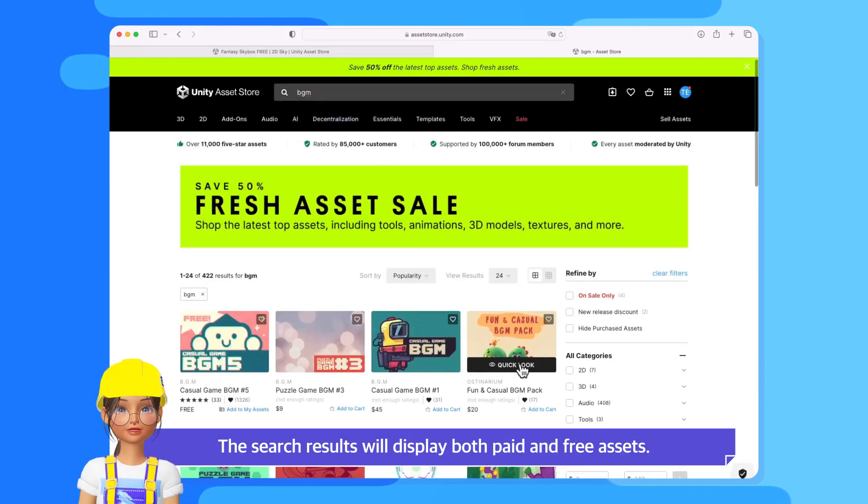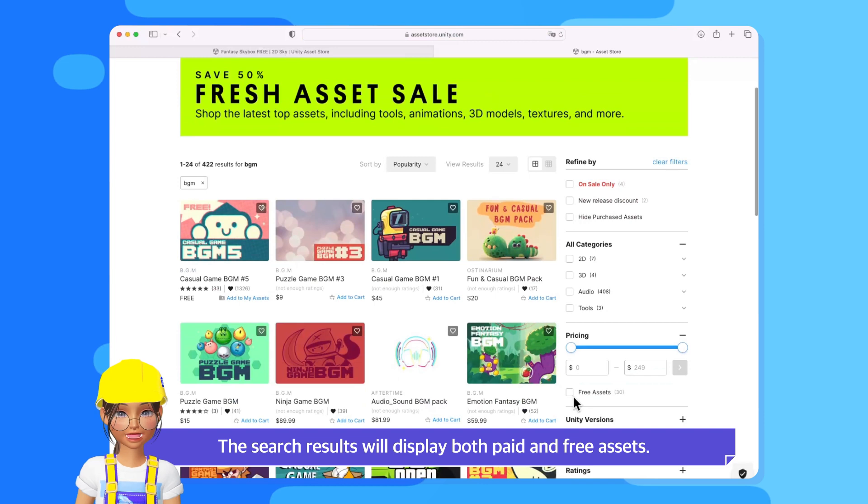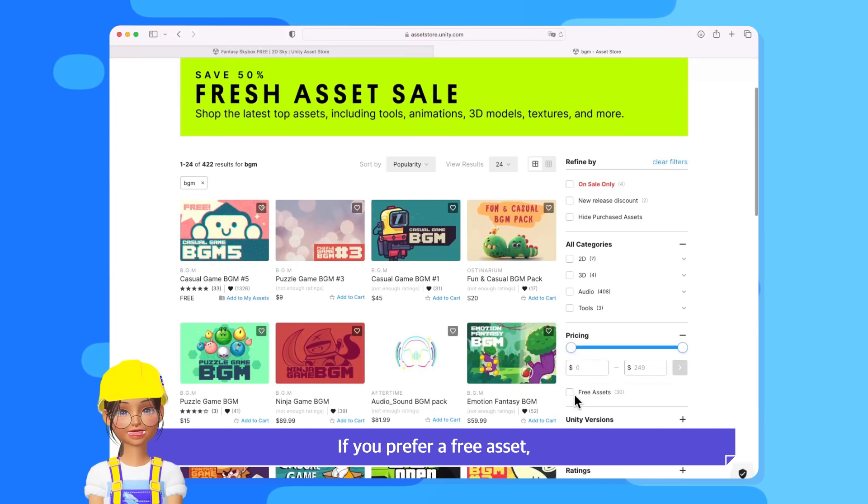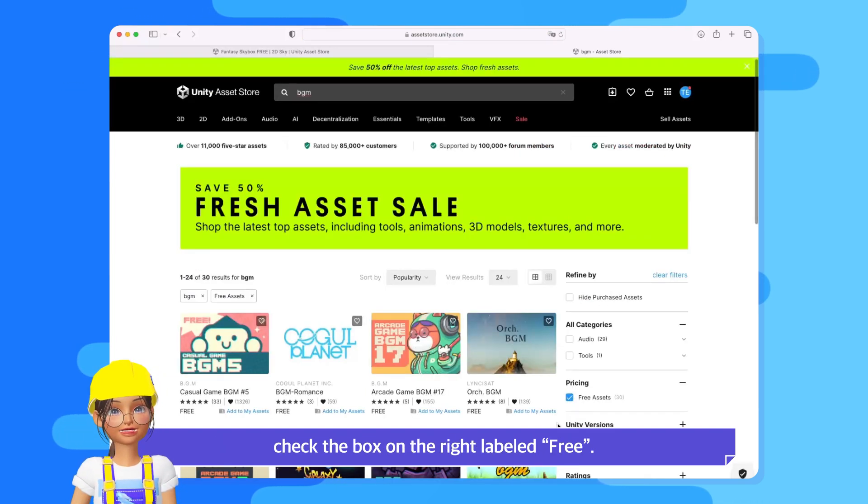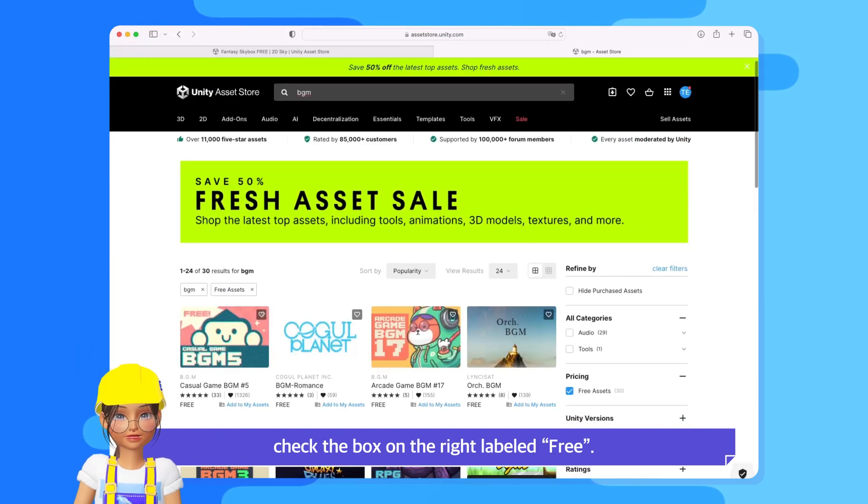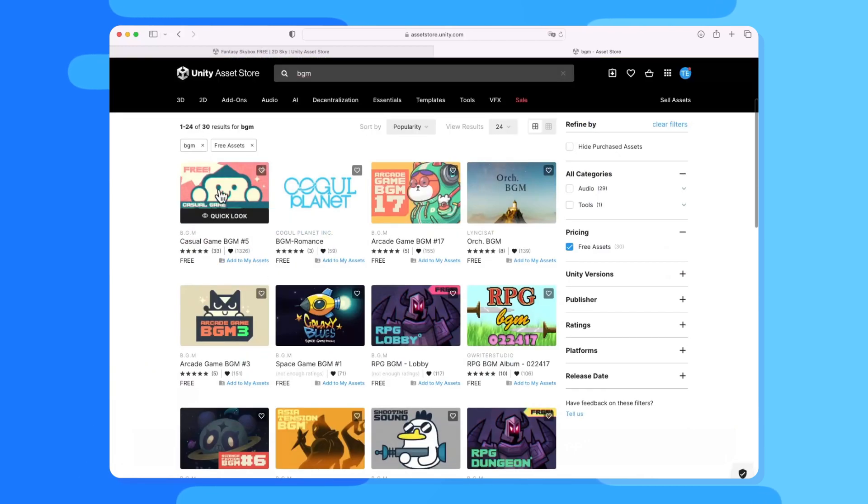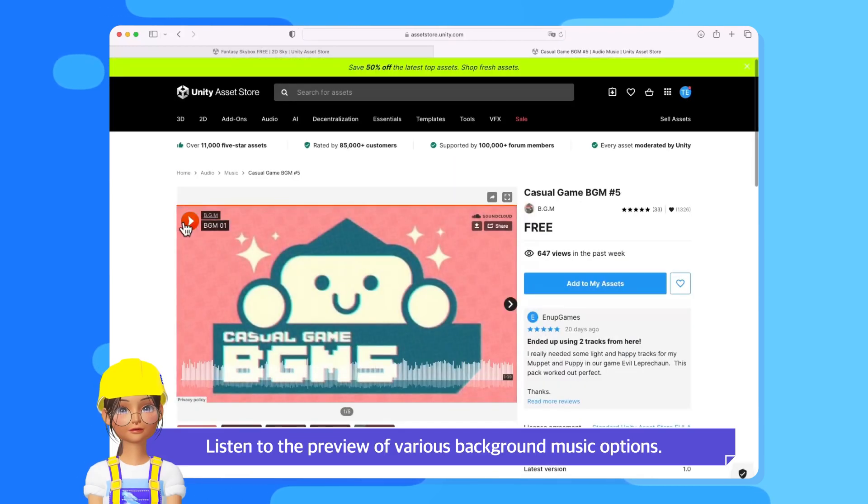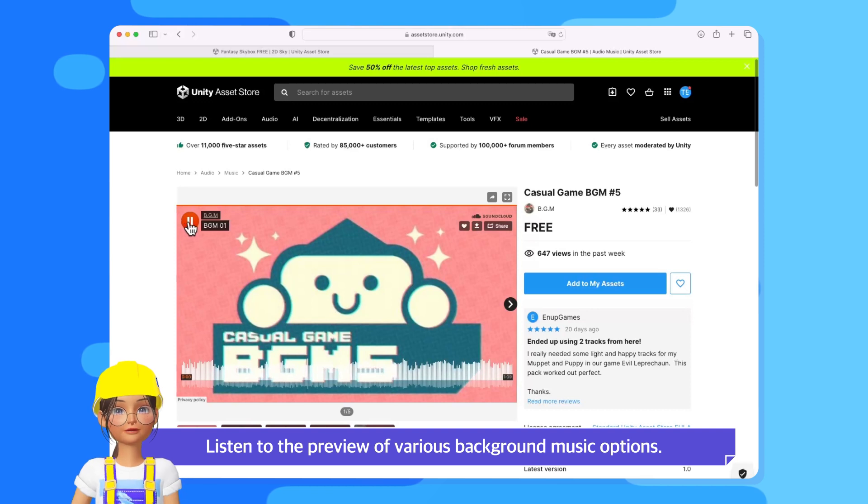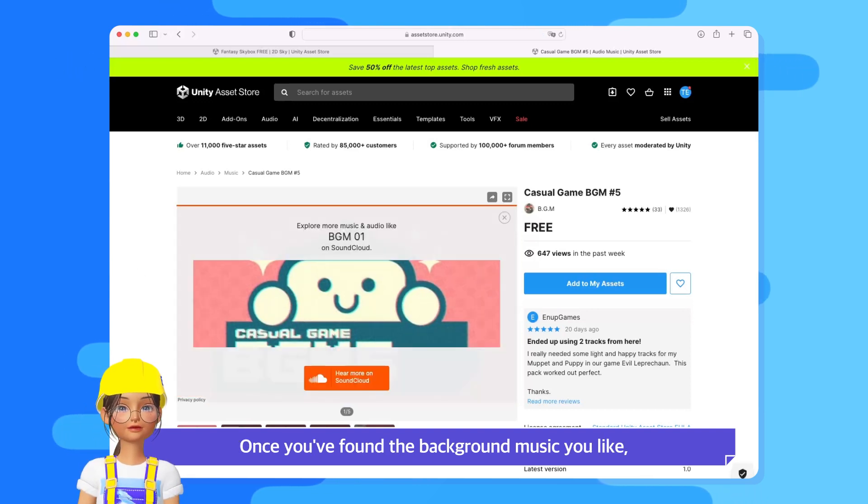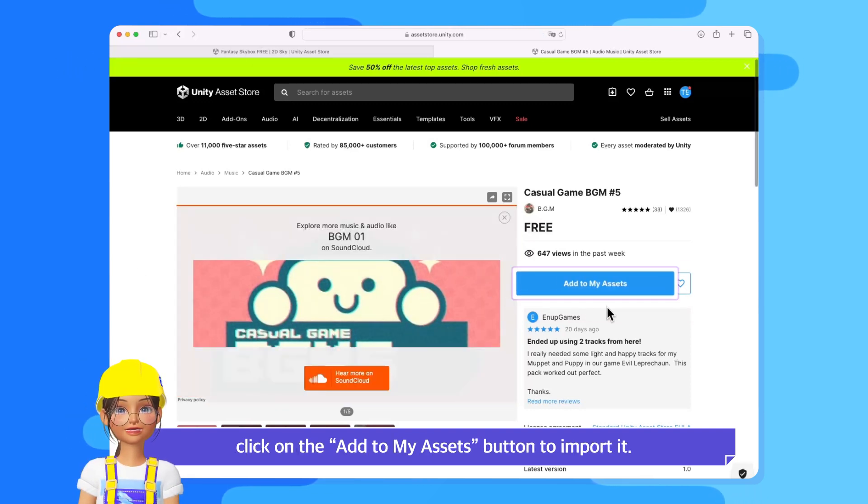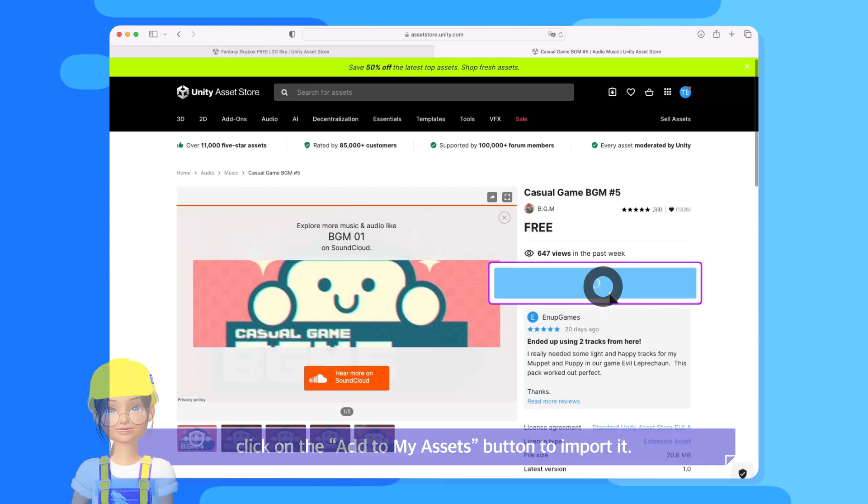The search results will display both paid and free assets. If you prefer a free asset, check the box on the right labeled Free. Listen to the preview of various background music options. Once you've found the background music you like, click on the Add to my Assets button to import it.